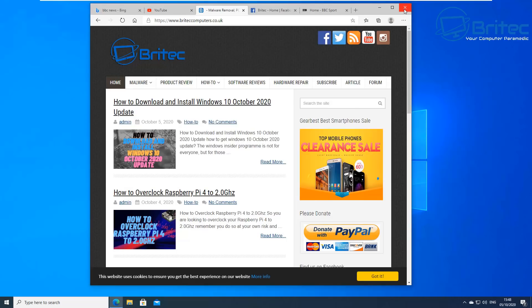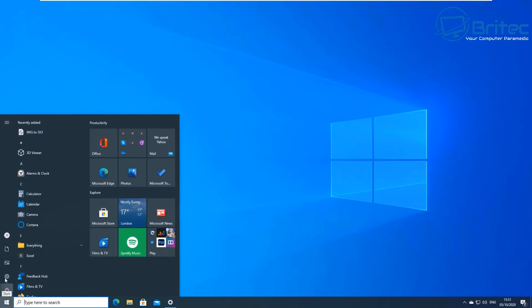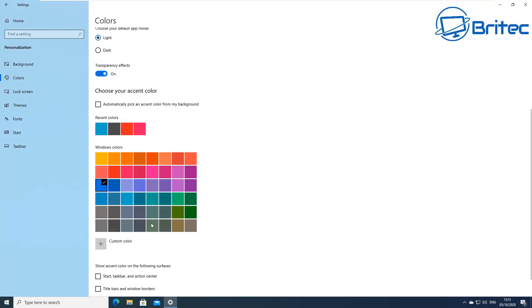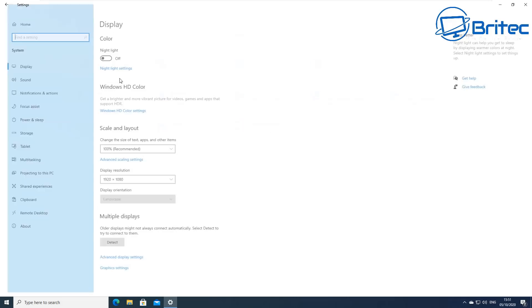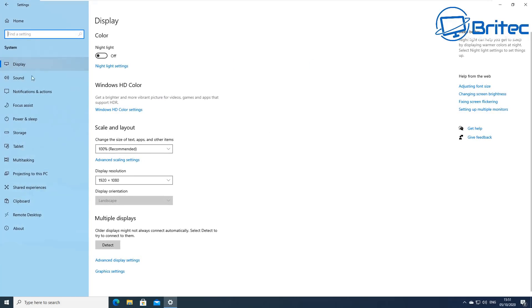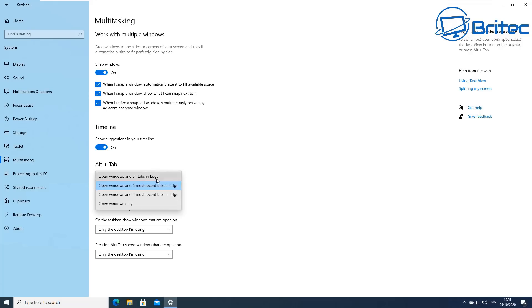Using the alt-tab feature you can do that now. You can also make changes to this. Let me go to the settings window here. I need to go back to the home screen, and what we need to do is click on System here. And once you go to System you'll be able to click on Multitasking.